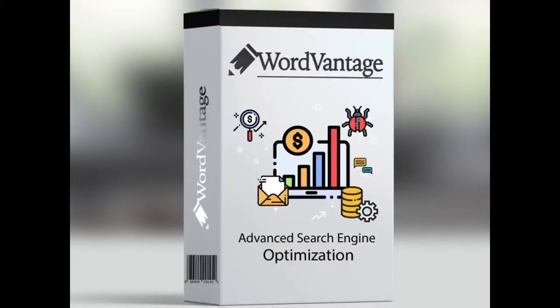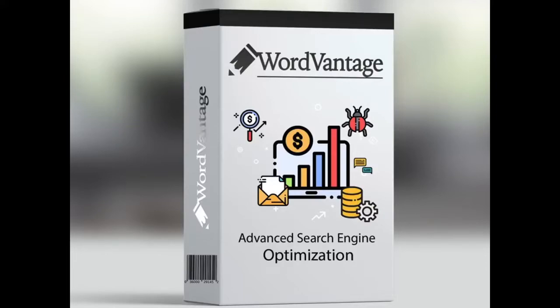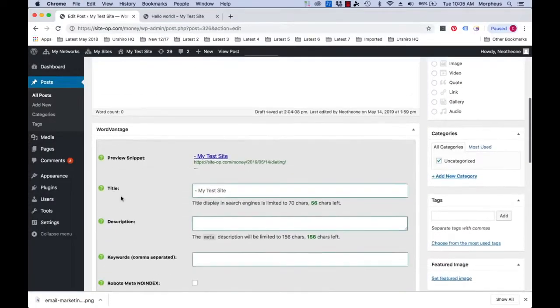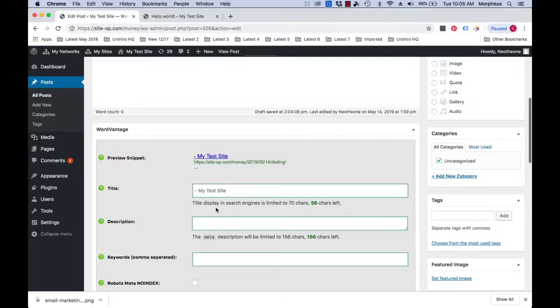On behalf of Morpheus and the entire Traffic Binge team, we welcome you to the WordVantage WordPress demo video. We're super excited to share this plugin and all the powerful insights and features with you in this video demonstration in full detail. So please pay close attention and without further ado, let's get started. Every time you try to create a page or post inside your website, you will be prompted with a new set of inputs right here below the text editor.